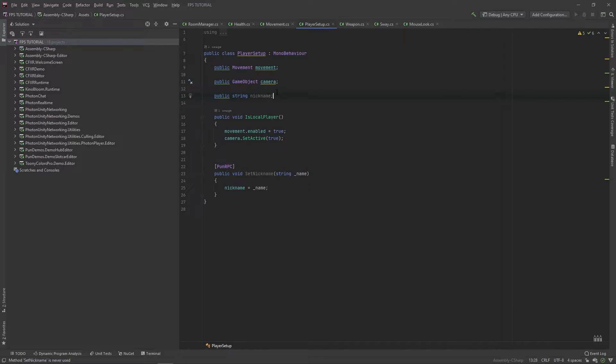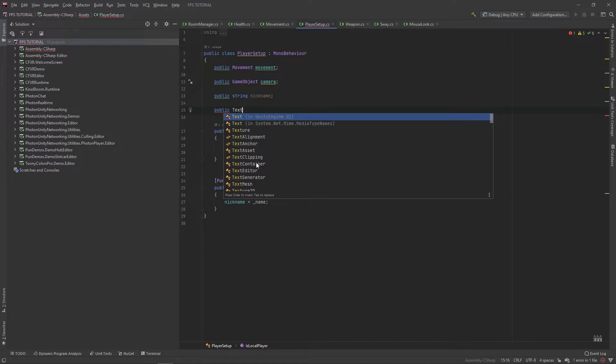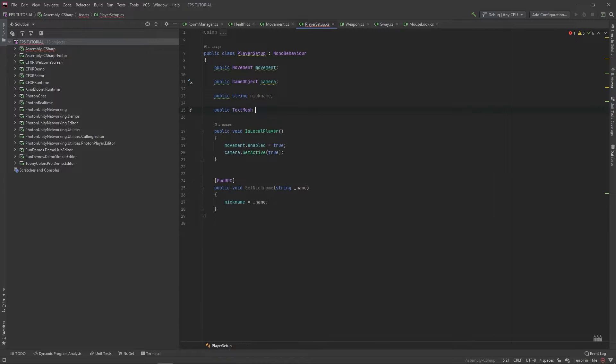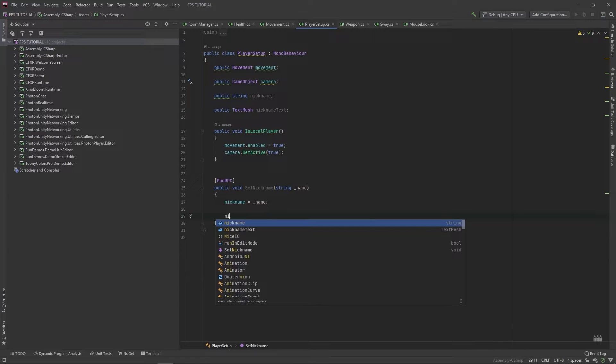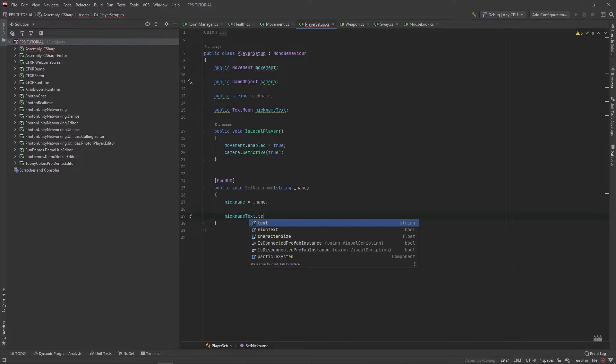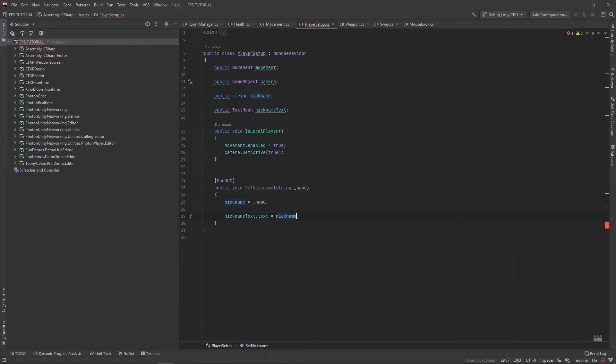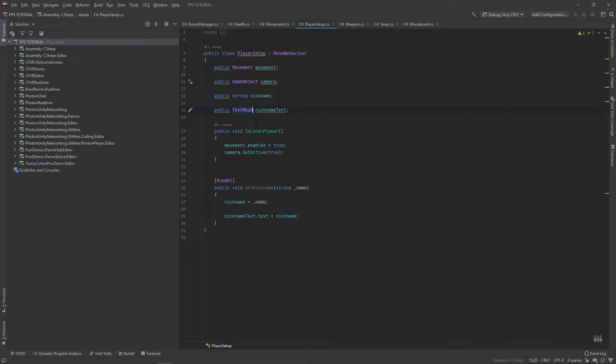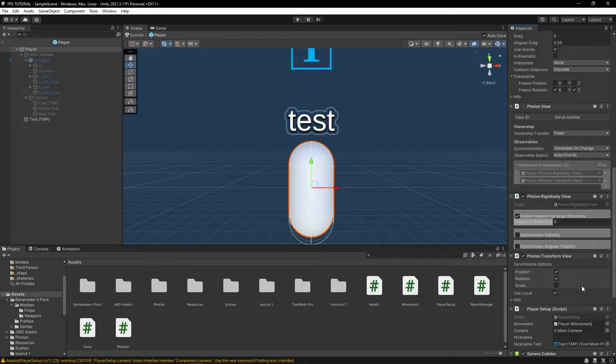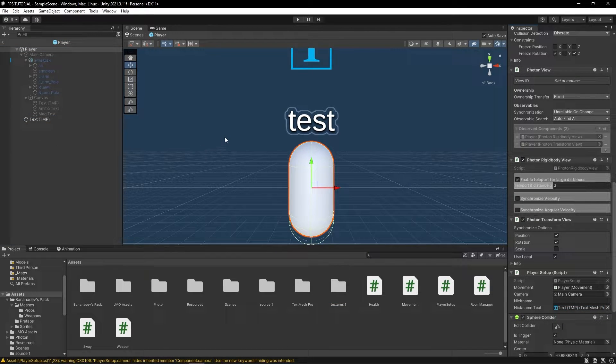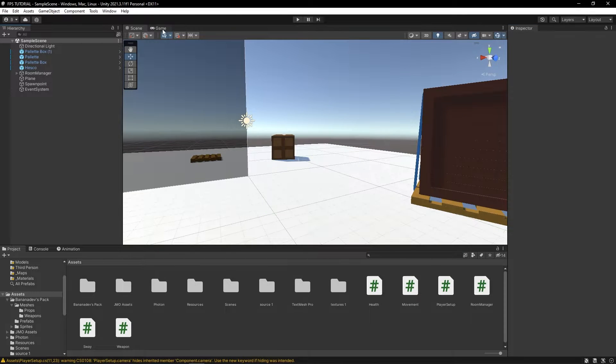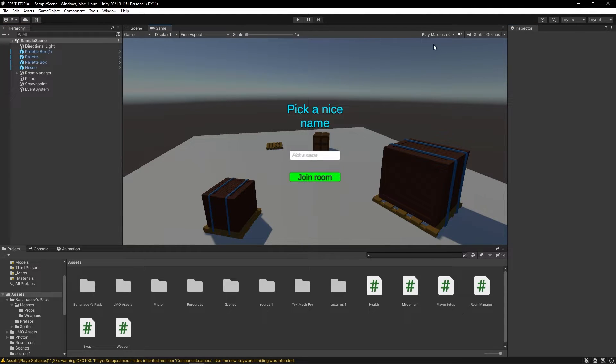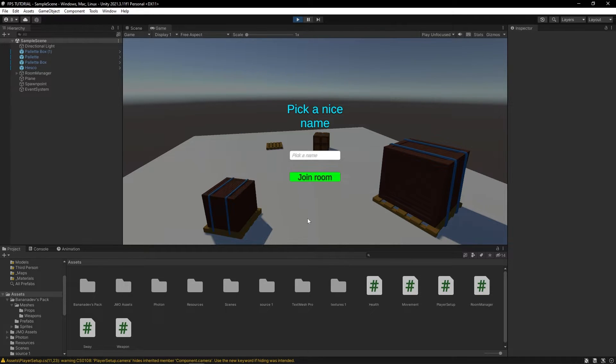Let's reference this in our player setup. So, we'll add a public text mesh. And we'll call it nickname text. And in the set nickname function, we'll set our nickname text dot text to be equal to our nickname. So, this has to be a text mesh pro. And we'll just drag it in right here. And now, if all goes well, we should have a working name tag system. So, let's test this out.